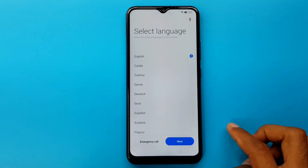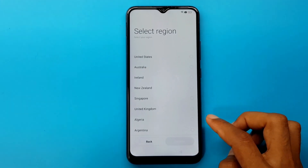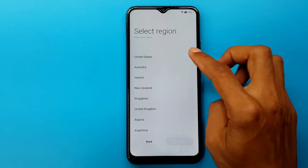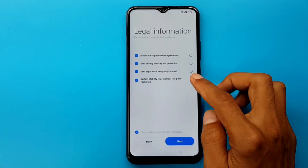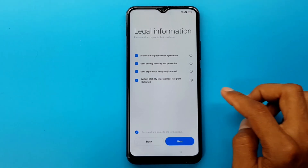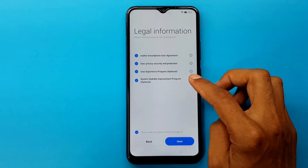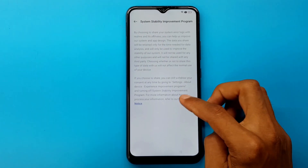Next. Next. Select region — United States. Continue. System stability improvement program — optional.